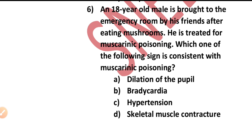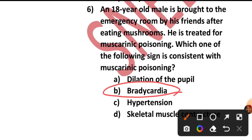Question number six: An eighteen-year-old male is brought to the emergency room by his friends after eating mushrooms. He is treated for muscarinic poisoning. Which of the following signs is consistent with muscarinic poisoning — dilation of the pupil, bradycardia, hypertension, or skeletal muscle contracture? It is bradycardia. Option B is the answer.